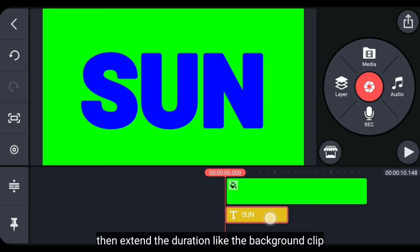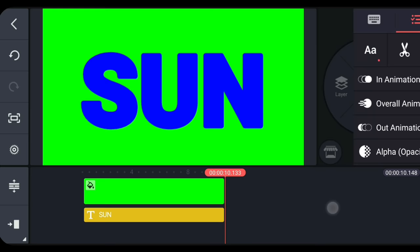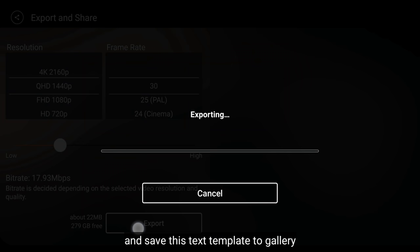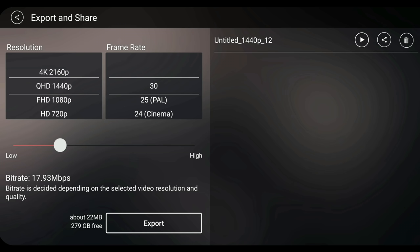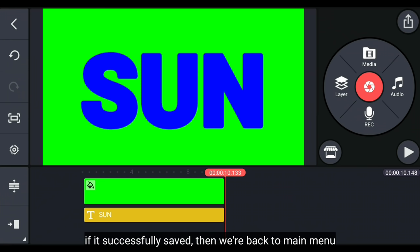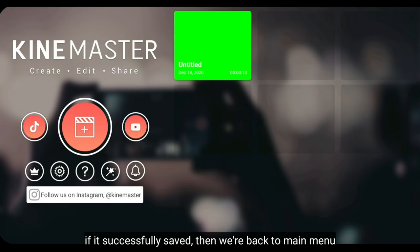Kemudian kita panjangkan durasinya, sama seperti durasi backgroundnya. Dan kita simpan template teks ini ke galeri. Dan jika sudah berhasil disimpan, kemudian kita kembali ke menu awal.